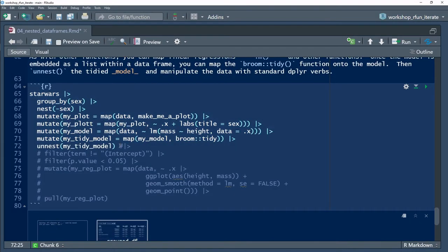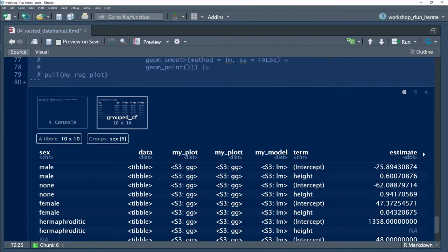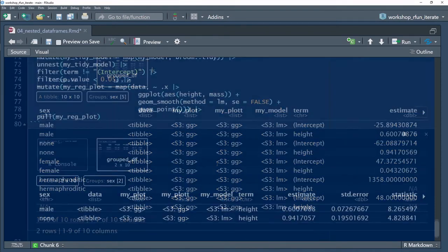In line 72, I unnest the model to see the results. Note, there are more variables in the model off the right-hand side of the visible screen.